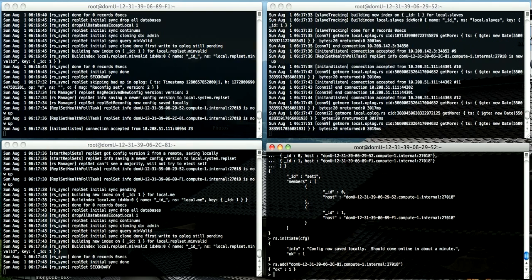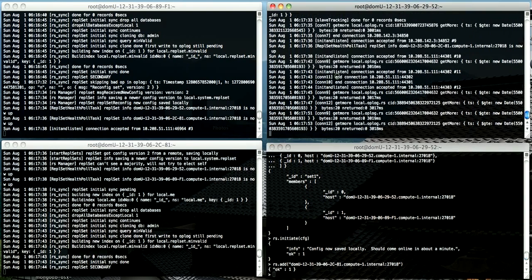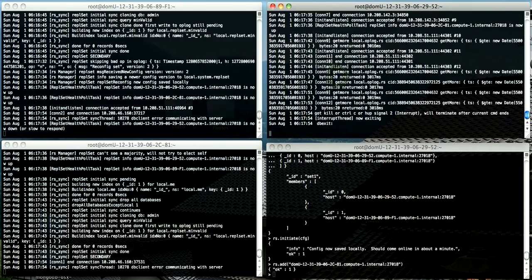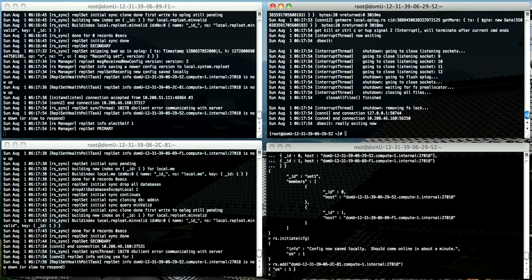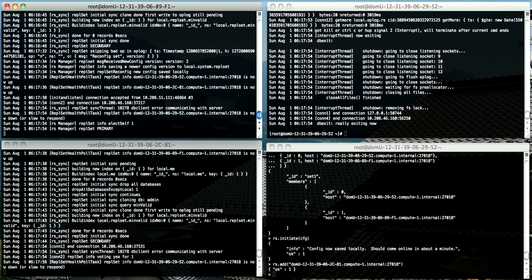We can test it by killing the primary. You can see here that the one on the left has immediately become primary, and the one on the bottom left has become secondary.